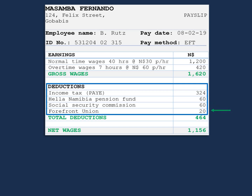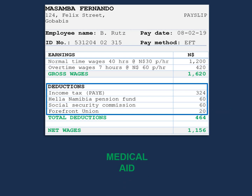The next deduction is the Forefront Union. A union is usually a group that protects the rights of employees, and therefore the employee needs to make a contribution to the union. Lastly, a deduction not on this payslip is medical aid. Medical aid can also be deducted from an employee's payslip, meaning the employee pays a certain amount to the medical aid, which is a benefit in the form of hospital costs — when the employee or their family needs to see a doctor, the medical aid will usually cover these costs.